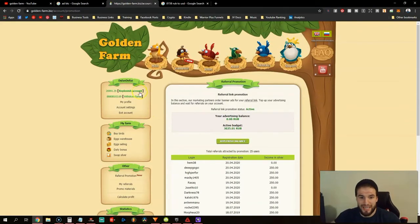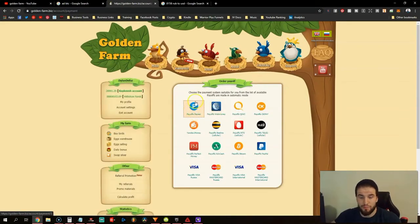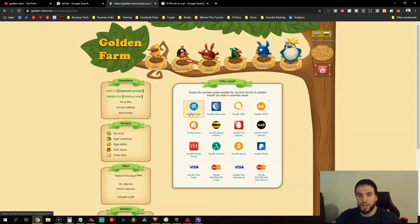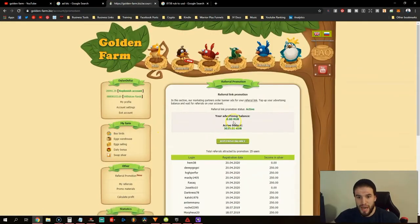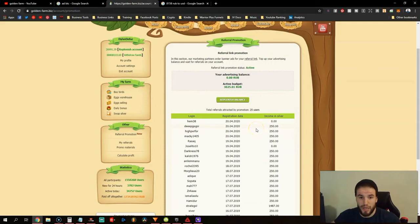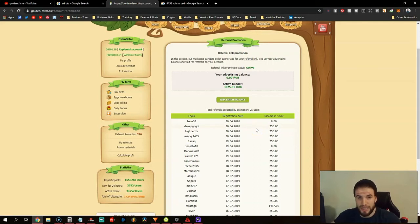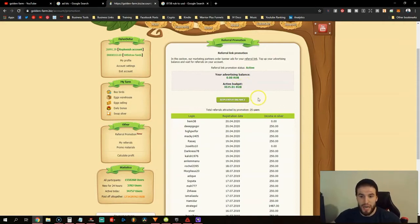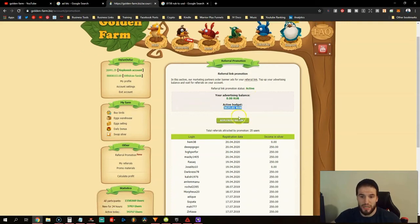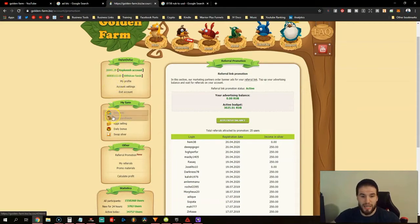The main focus is every time you withdraw funds, I go to Payeer because it's the easiest way to use it with the Russian ruble. Then you want to go under referral promotions and make sure that this active budget never runs out. I let mine run out, and if I didn't I'd be able to withdraw even more. The main goal is to keep your budget active and have a thousand or a couple thousand in there.